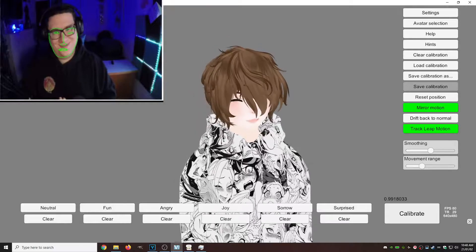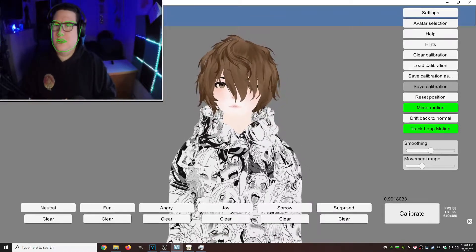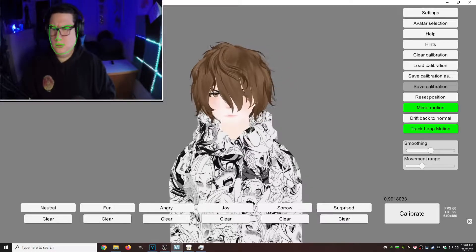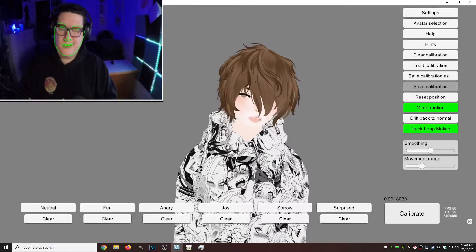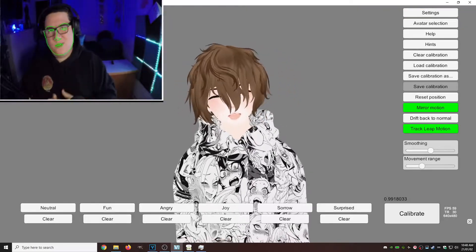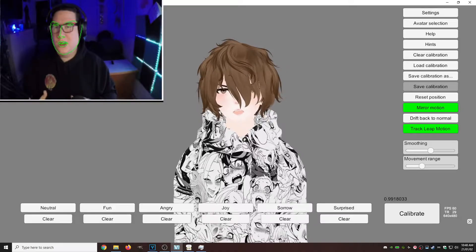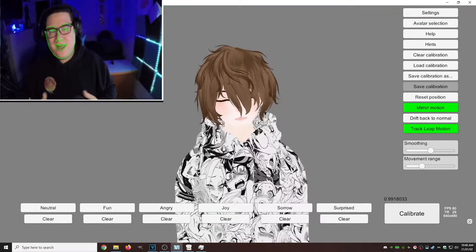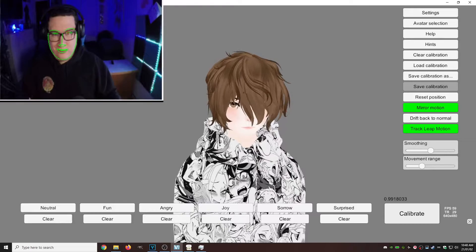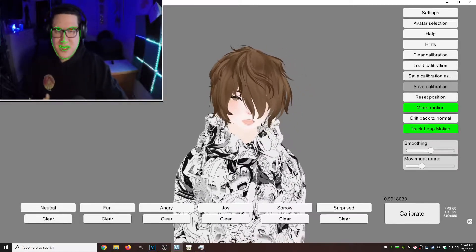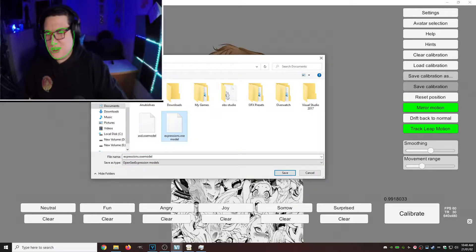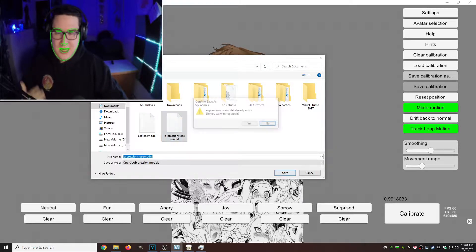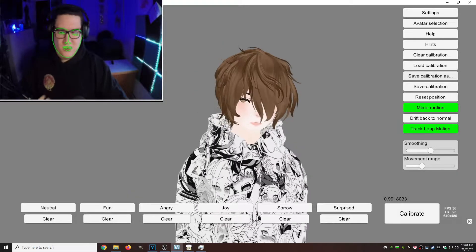Now we can smile, now we can go angry. That's it, that's all you've got to do. You just record your different positions, whatever positions you want to record, make the expression for it, and then hit calibrate — nice and easy. Let's save our calibration: save calibration as. I already have a calibration set up called 'expressions.' Save it wherever you want, wherever you're not going to delete it. Hit save.